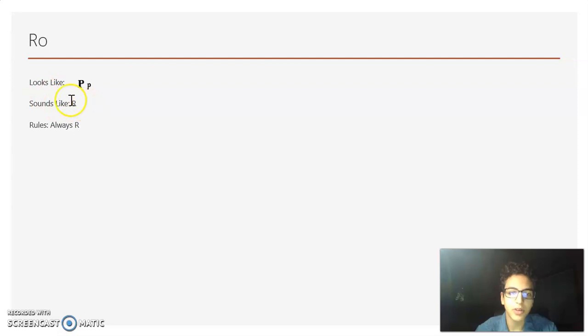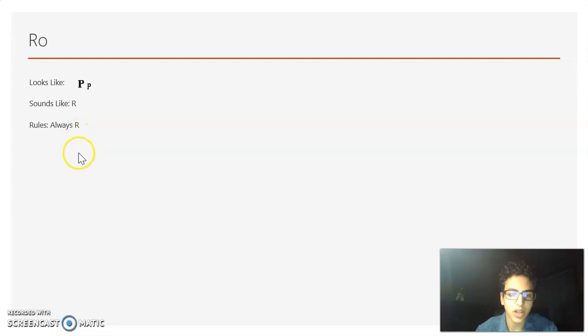Now we have Rho. Rho looks like a P, but it sounds like an R, and it's always R.